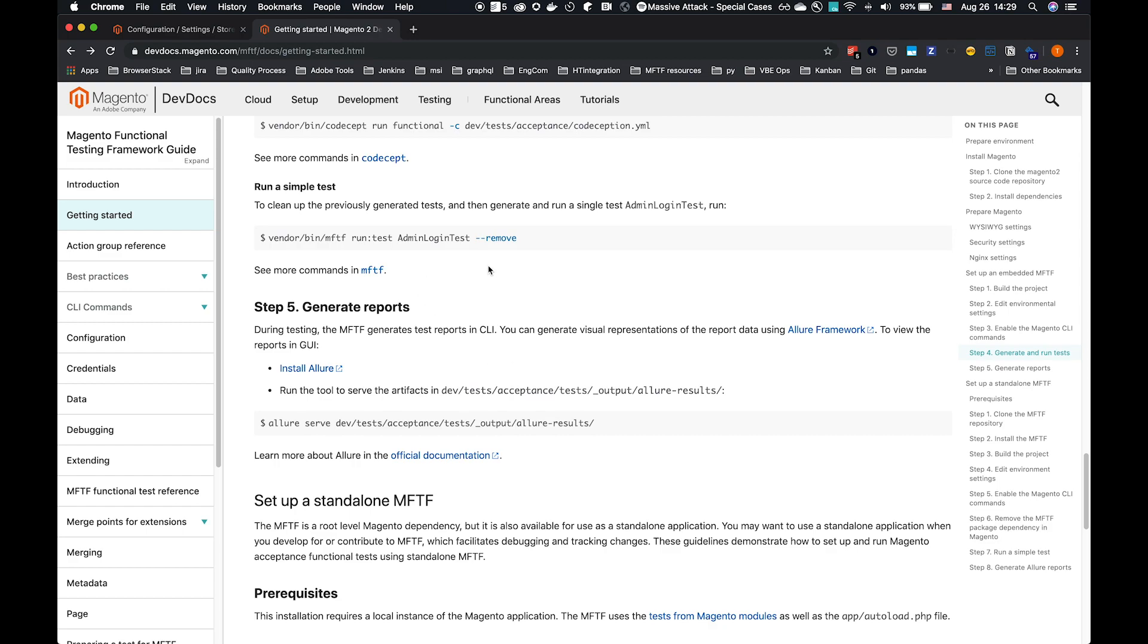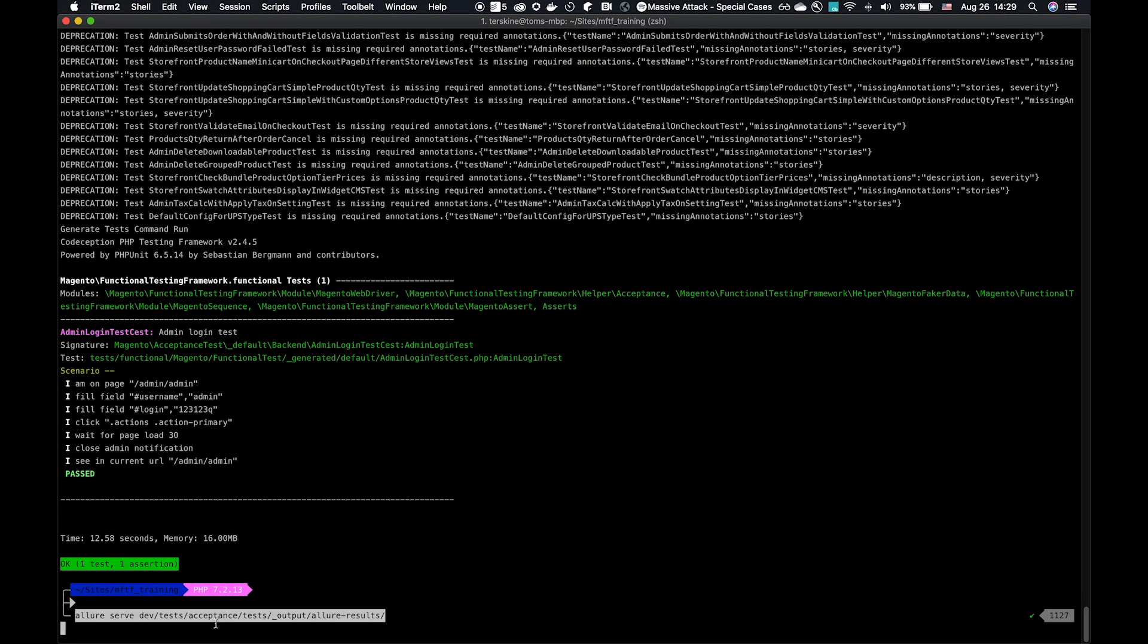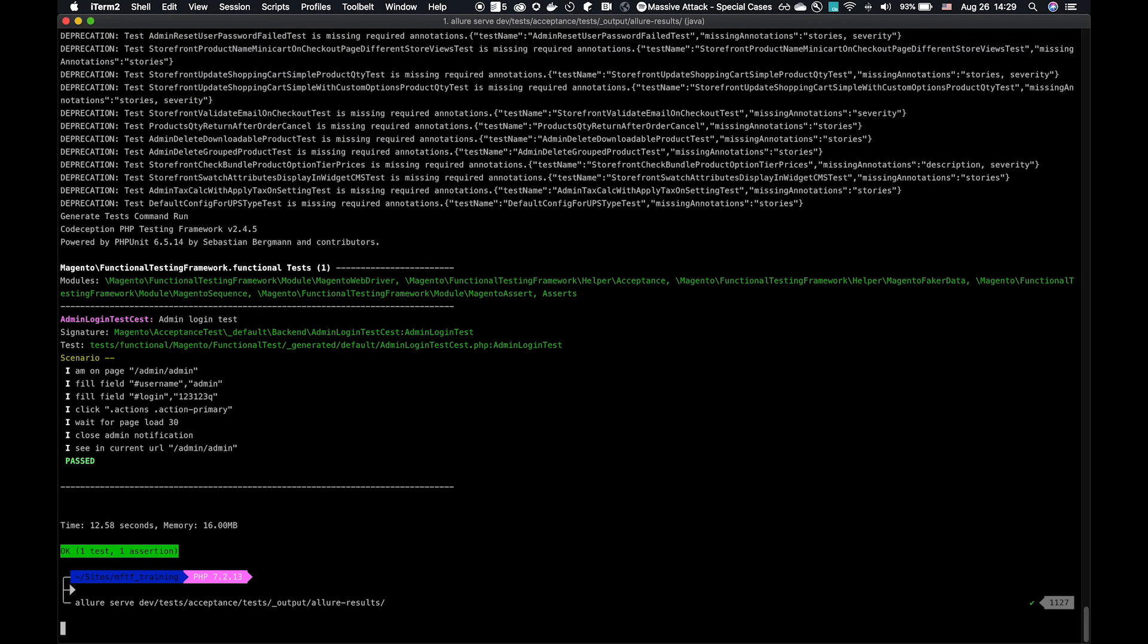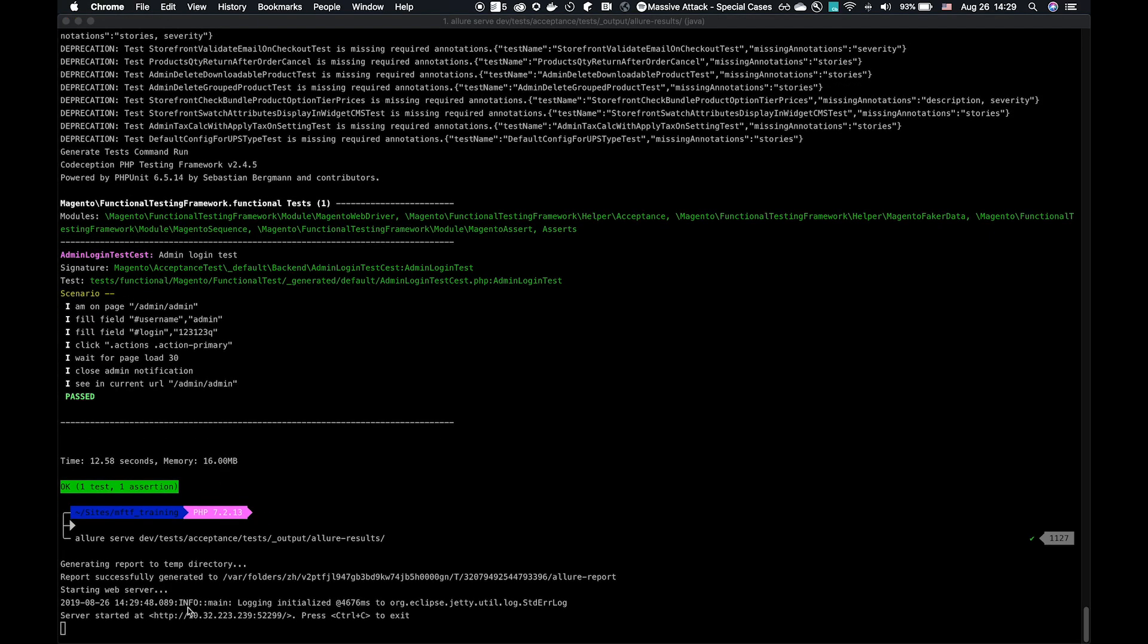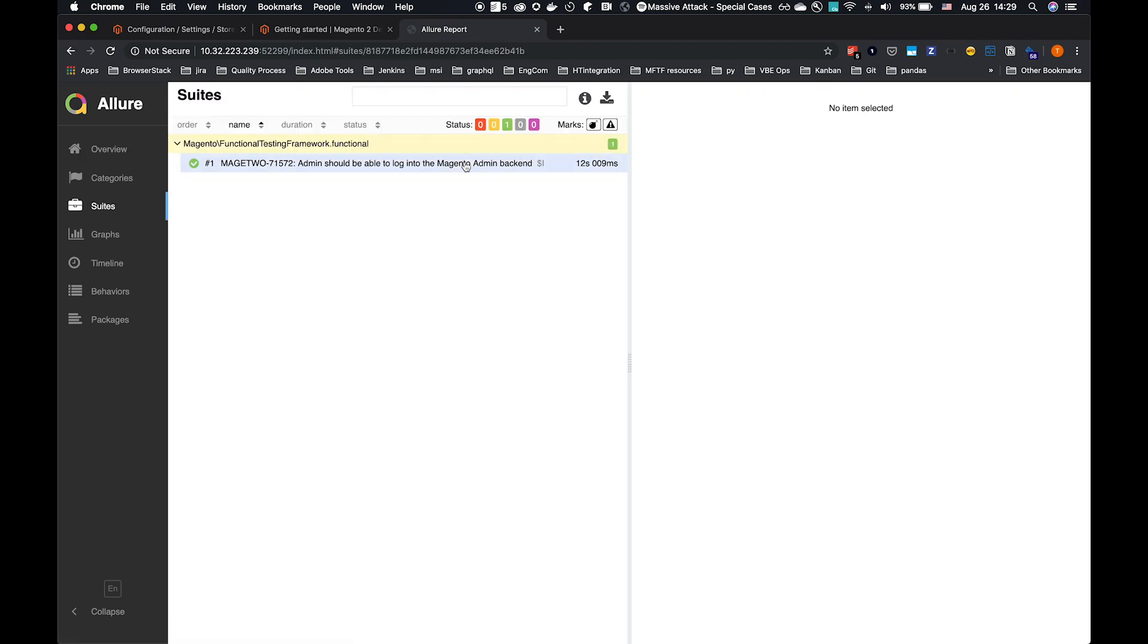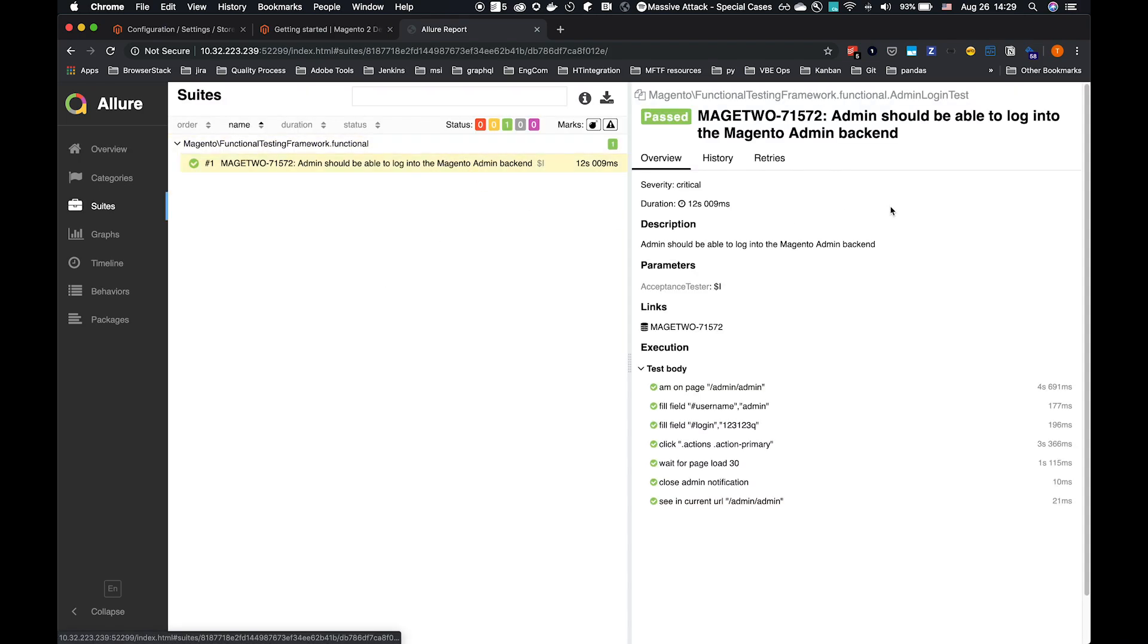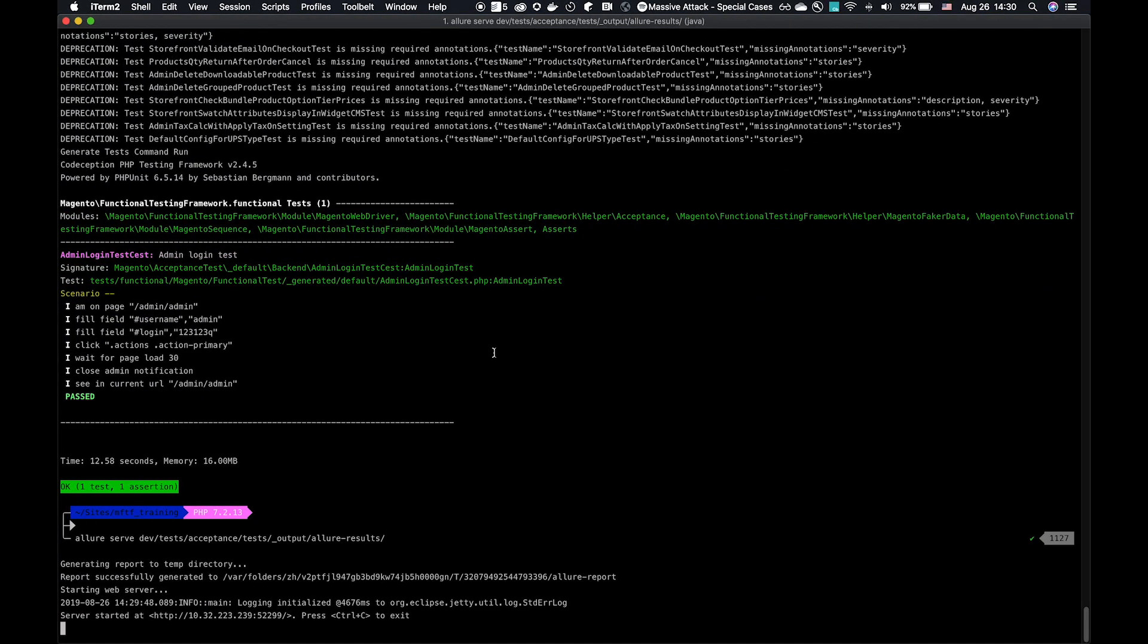And the final thing, when that command completes, or any set of tests completes, the framework has a underscore output folder with allure results. It automatically generates a set of allure results. Allure is our supported reporting framework. And we can use the allure serve command against the output directory. That's going to take the output of that format in allure format, generates a report, opens a web server, and gives us a nice report. We can click through and it'll show us what the test is. If there's failures, we can see screenshots we'll cover in a later video.